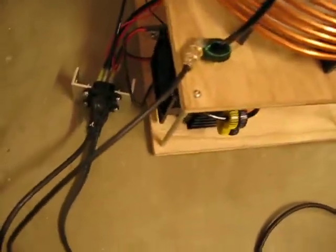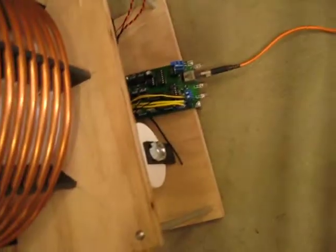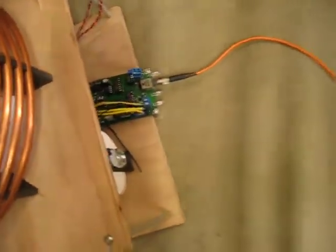We have the Tesla coil without secondary, current transformer on one of the output leads, controller over here. I'm going to start this up.